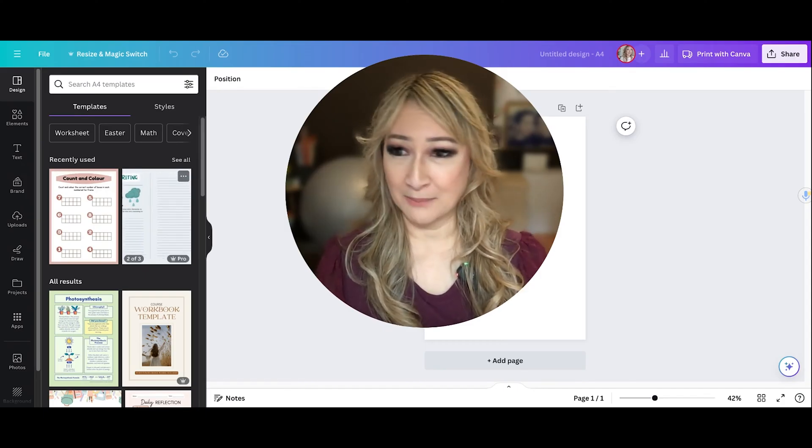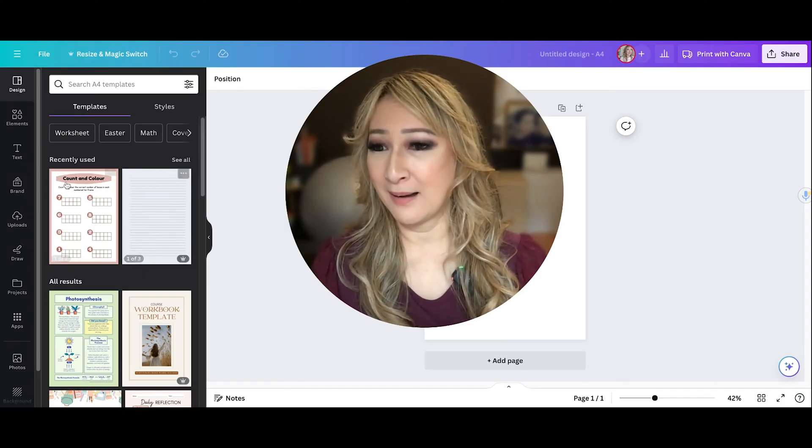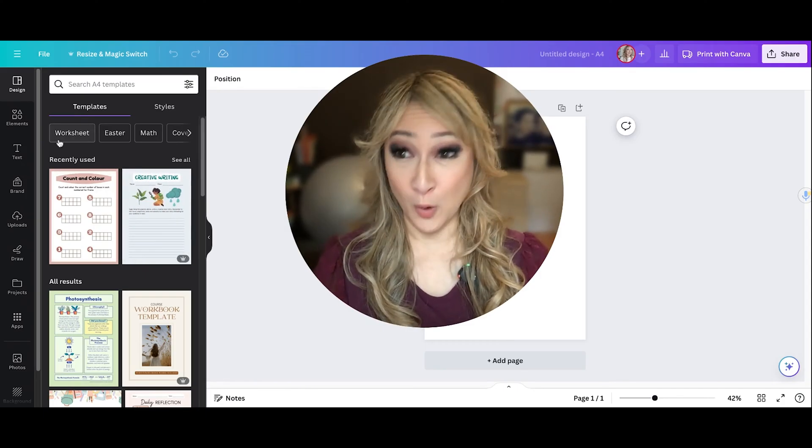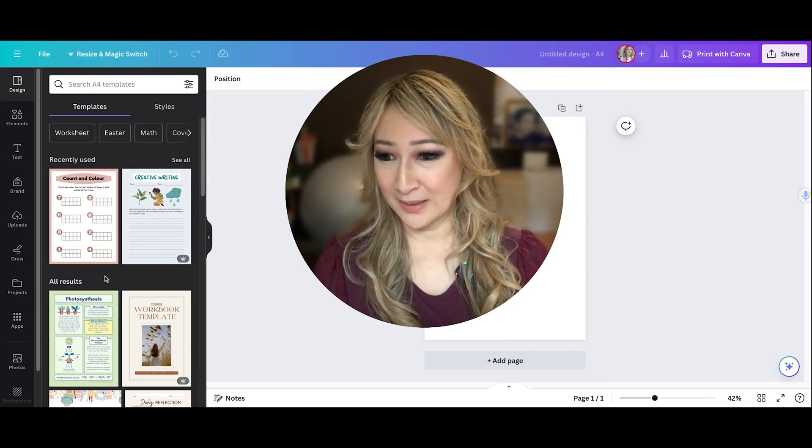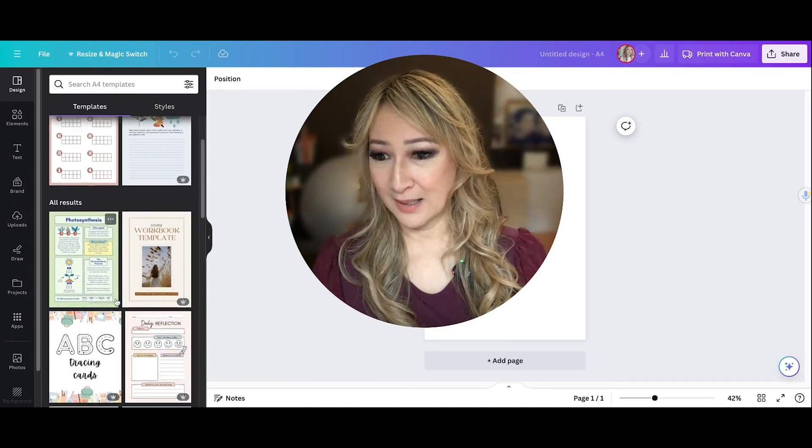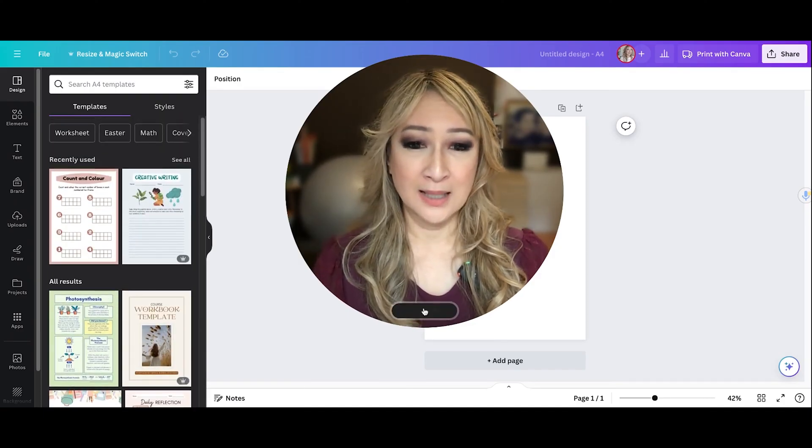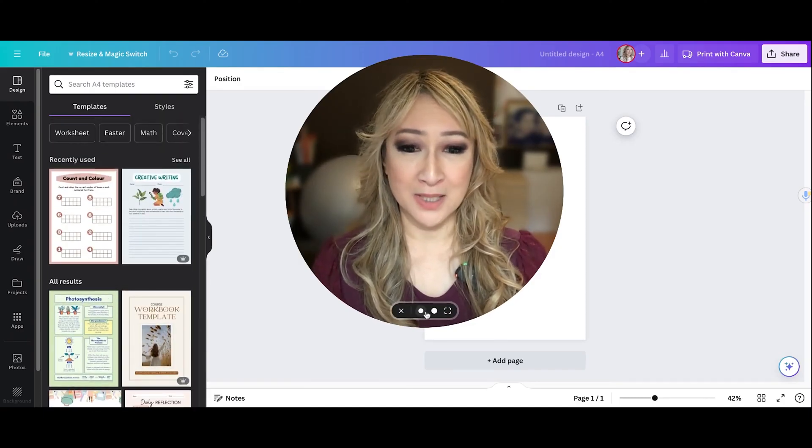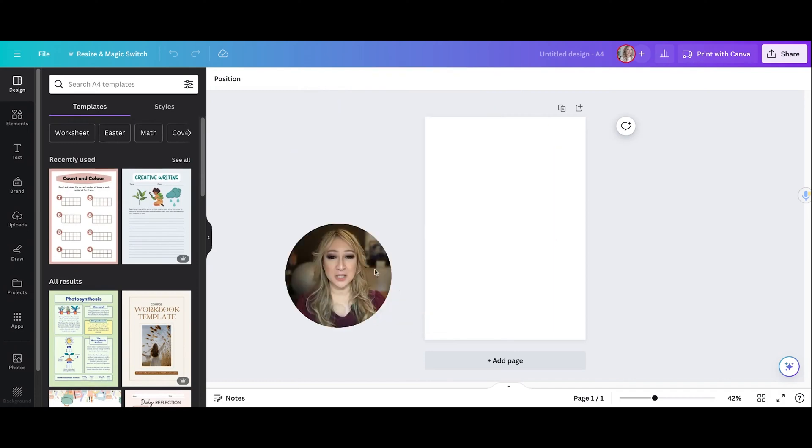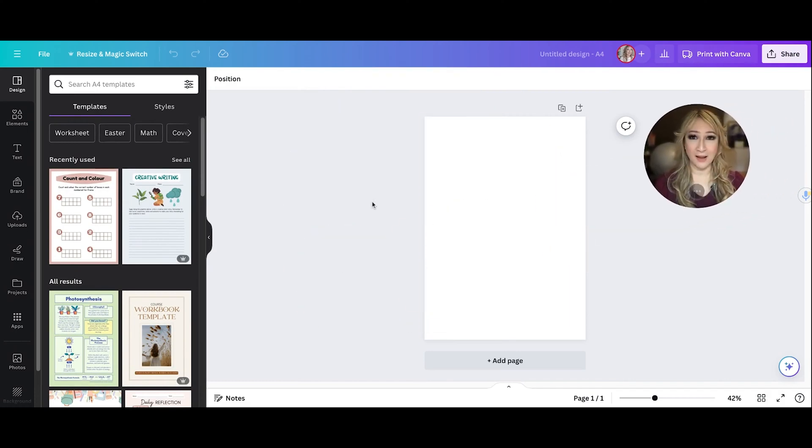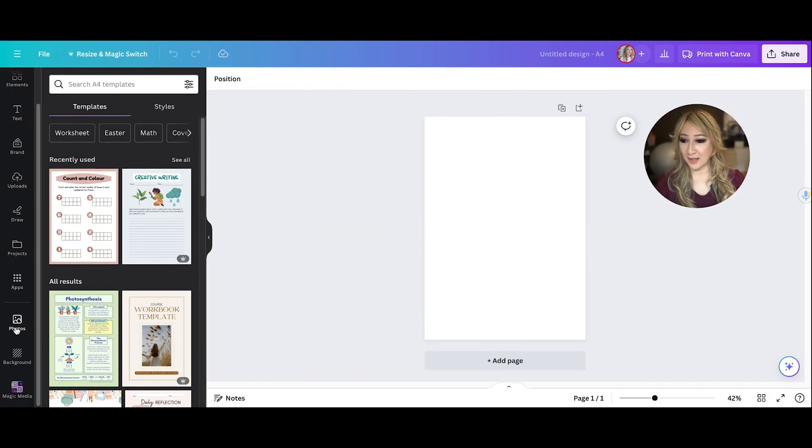So you can see here I've got a template, I actually clicked on worksheet so it gave me some templates for worksheets. Let me make myself just a little bit smaller and move myself to the side and then show you where to find this app.